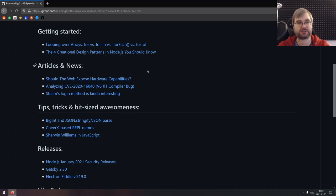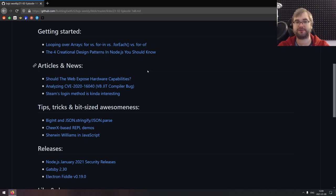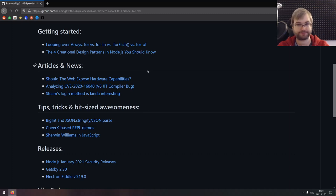As usual, the first section of the week is Getting Started. We've got just two articles here today. The first one is looping over arrays: for versus for-in versus forEach versus for-of — a very nice comparison of the typical ways to loop over arrays. The next article is the four creational design patterns in Node.js you should know, covering stuff like singletons, factories, builders and all that. If you're interested, do check it out. That covers the Getting Started section.